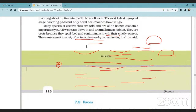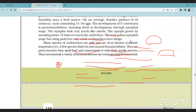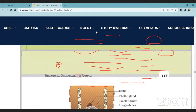Many species of cockroaches are wild and of no economic importance, but a few species thrive in and around human habitats. They are pests because they spoil food and transfer microorganisms, making them disease vectors. They can transmit a variety of bacterial diseases by contaminating food material. This concludes the topic of cockroach.